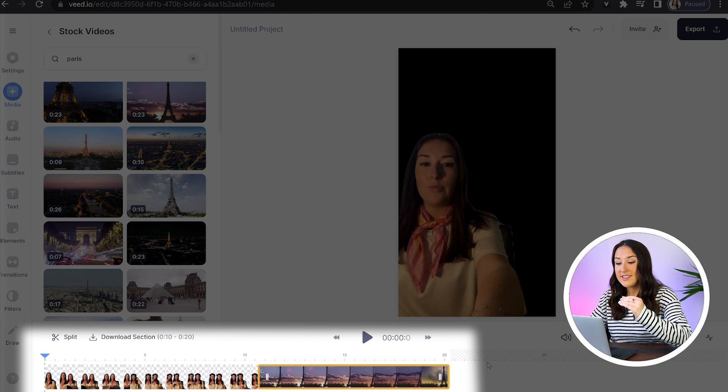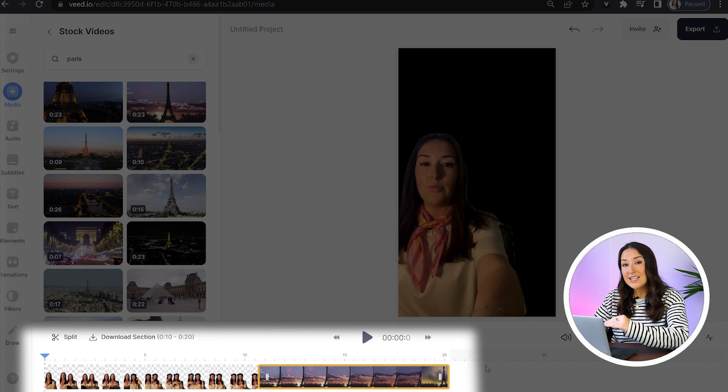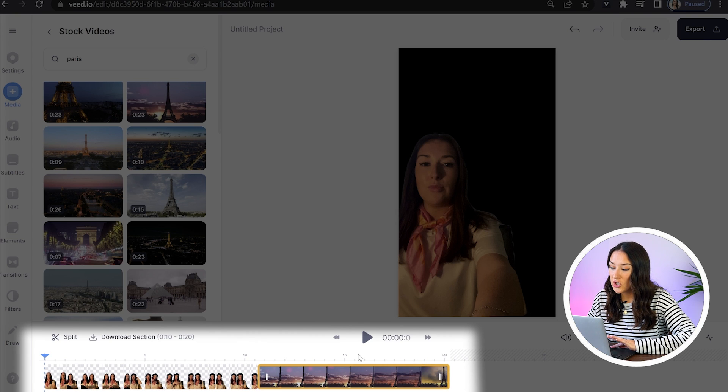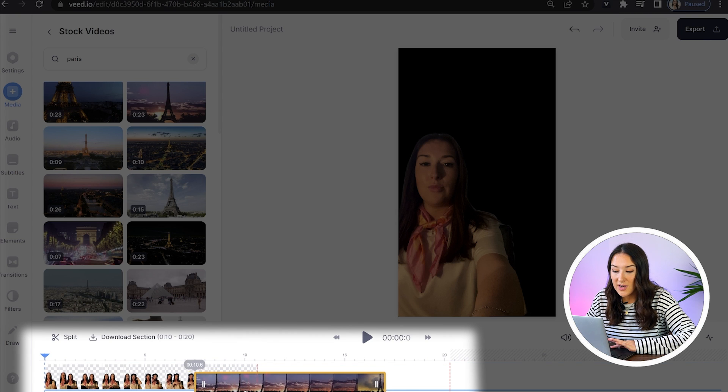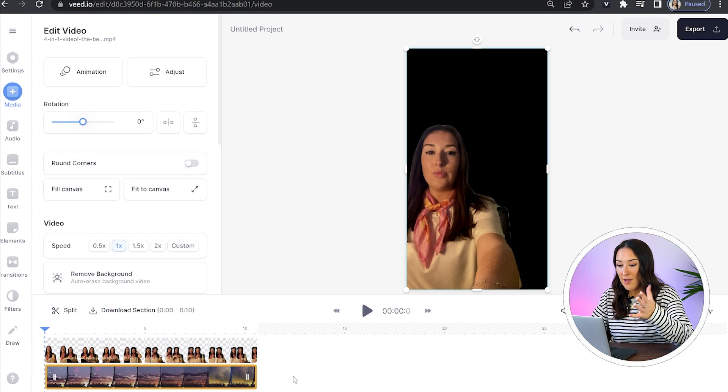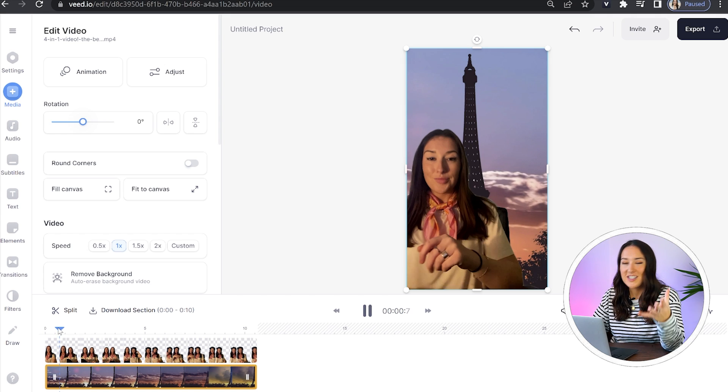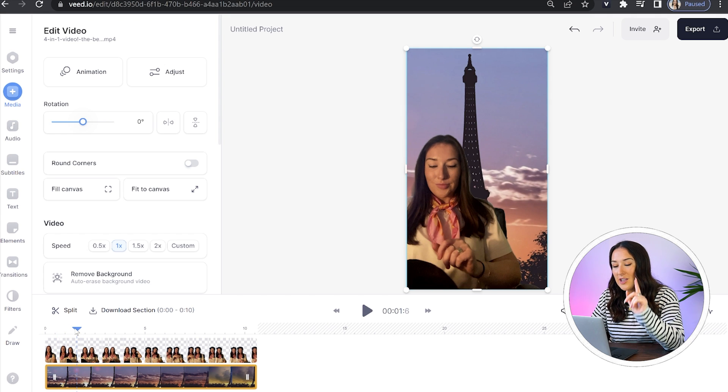Perfect. Now you'll see it's uploaded next to our video in the timeline. So we're actually going to pick it up and drag it under our first video. And voila, you've now changed the background and created an entirely new green screen video.